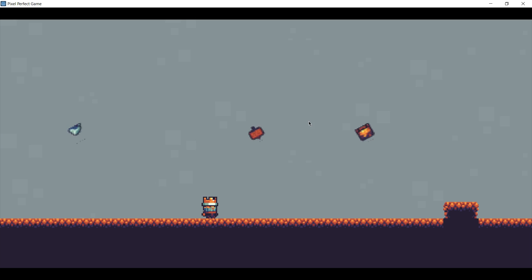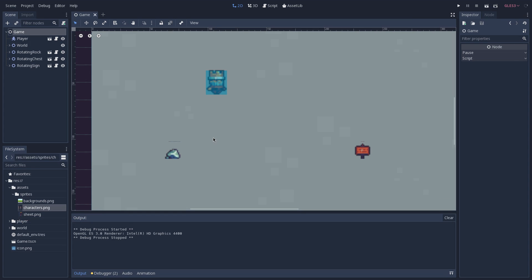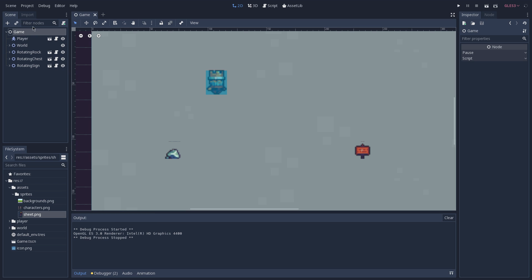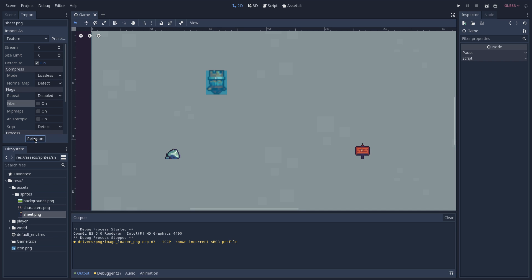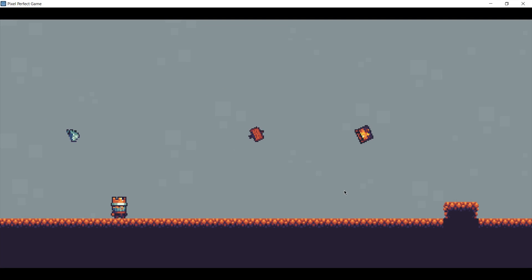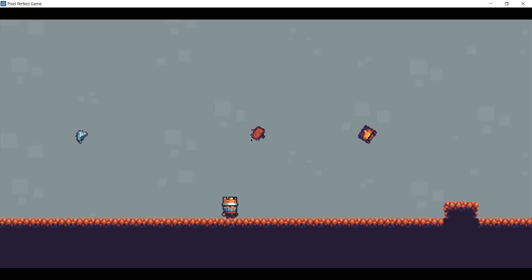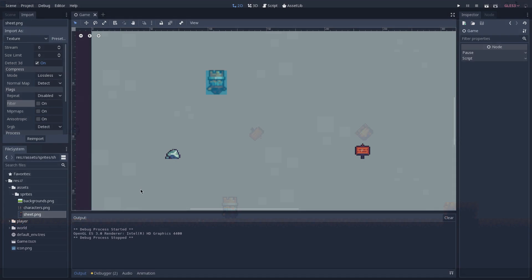So to fix that, what you want to do is go back to Godot and select the PNG or whatever format you are using that you just imported into the engine, and go to the import tab and here you want to disable filter and click on reimport. Now if we play the game again you can see that we don't have that blurriness that we had on our sprites before.